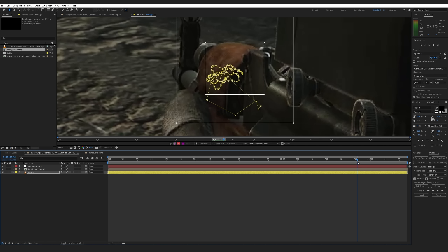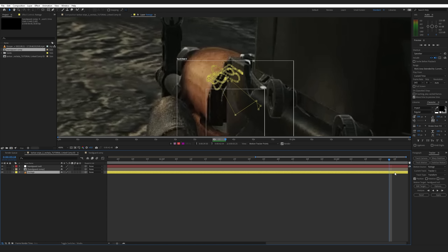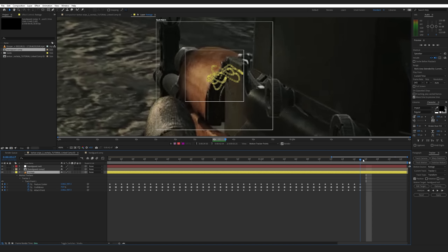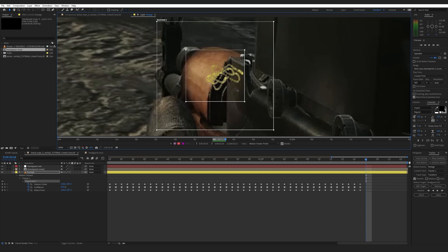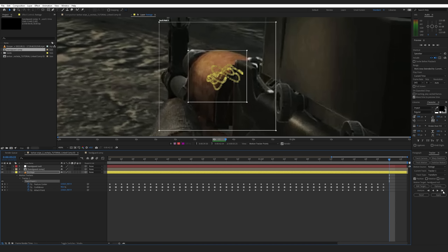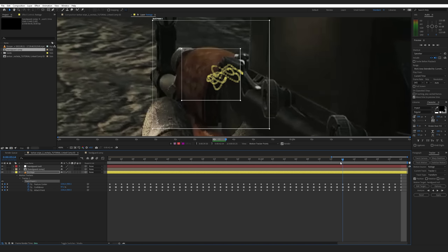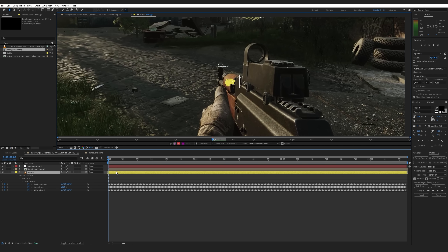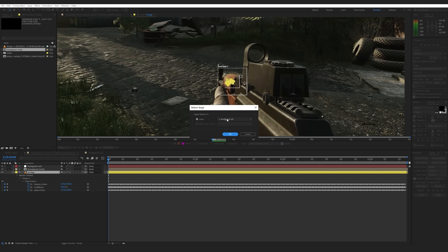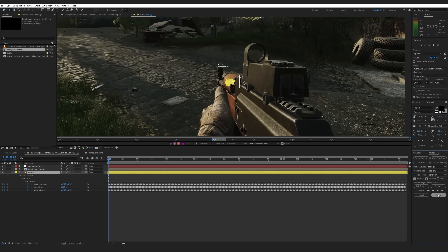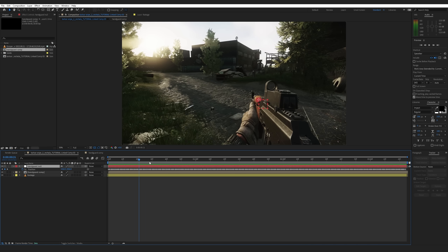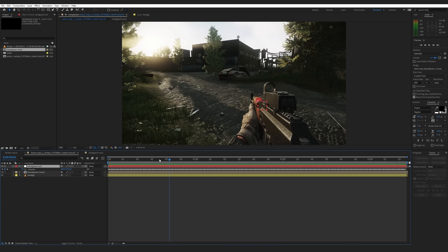To deal with this, you can just move the tracker manually right here — problem solved. For the rest, select the footage layer and hit U to display all the keyframes. Delete the remaining keyframes and start from where the tracker is still good. Do this manually and select Analyze One Frame Forward. Do it again for each problematic frame until the tracking data is correct. Then hit Apply, make sure the target is the Handguard Null, and hit Apply. Just like that, the null object has all the data needed to track this handguard.